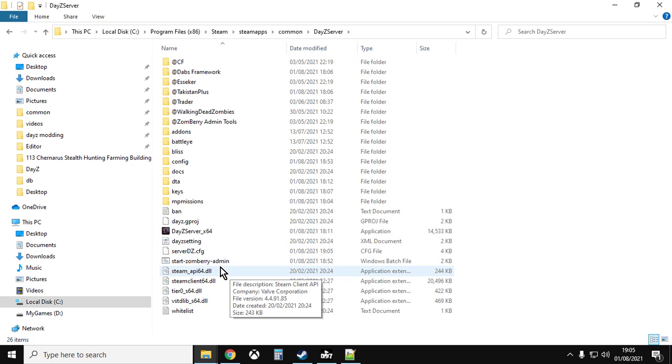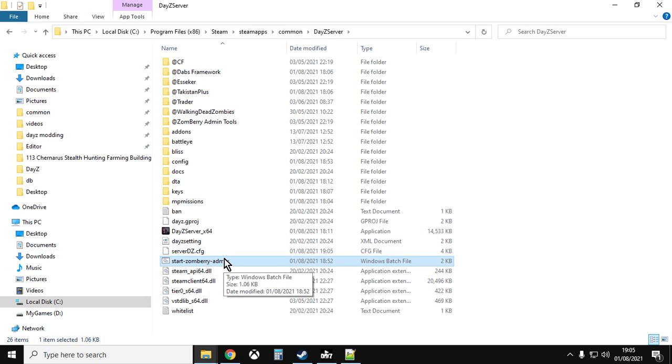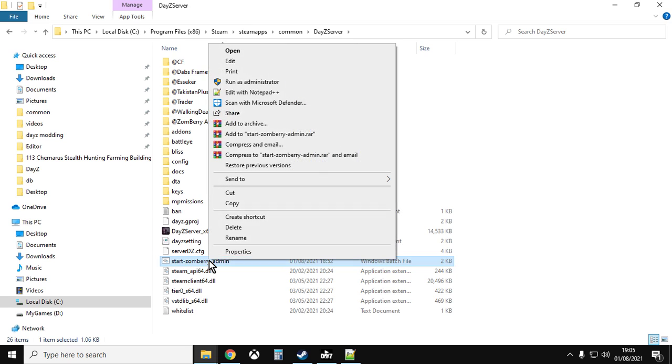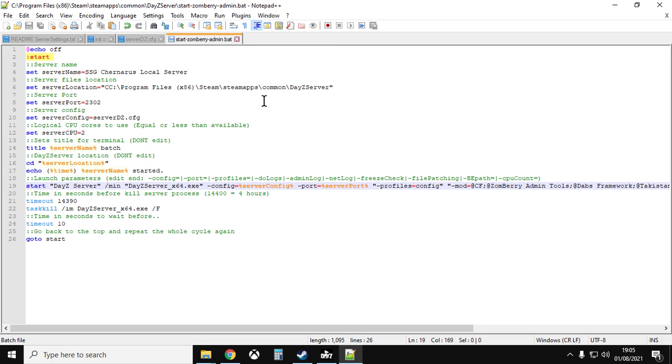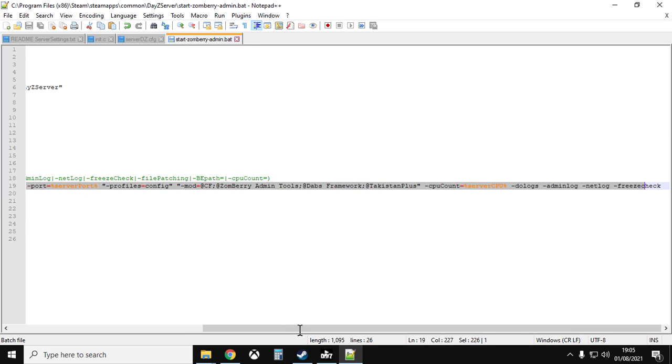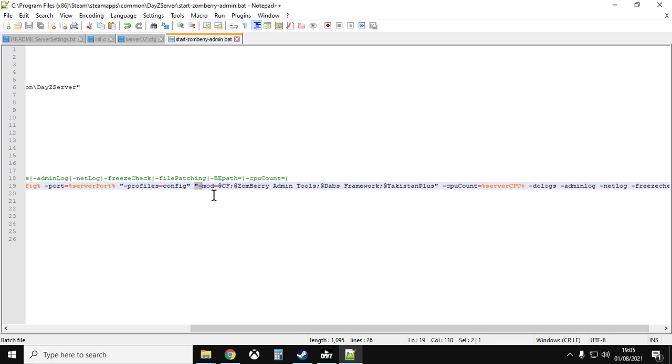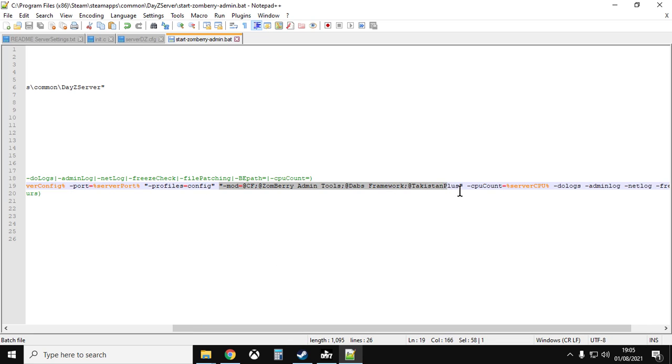But we also need to change the batch file. So you will have a batch file at the moment. It will be something.bat. I'm not sure what the name is. My name is start_zombie_admin because I use zombie admin tools a lot. So whatever your batch file is called, so look for Windows batch file, and then you want to open that up in Notepad++. And the format of your file may well be different, but what will be the same is there will be a start line. And this tells the server what to do when it starts, and importantly tells it which mods to load when it starts.